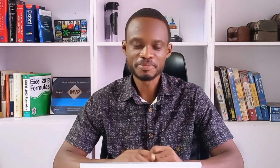So let me show you a dashboard, a simple dashboard, that shows how much time a typical parent spends with their children. So let's get to it, and let me show you how this was done.